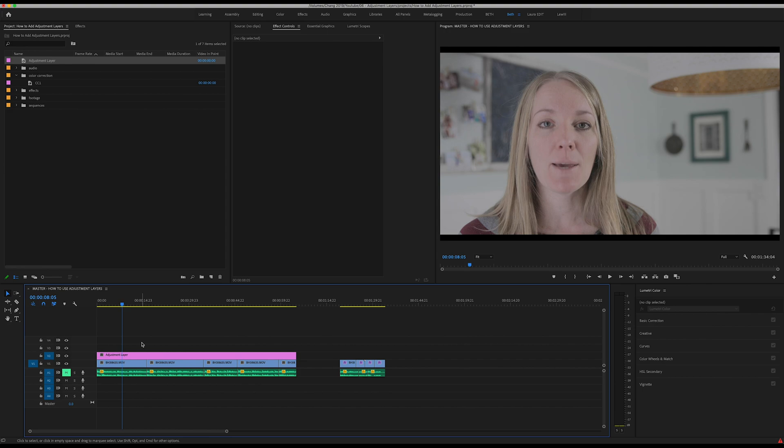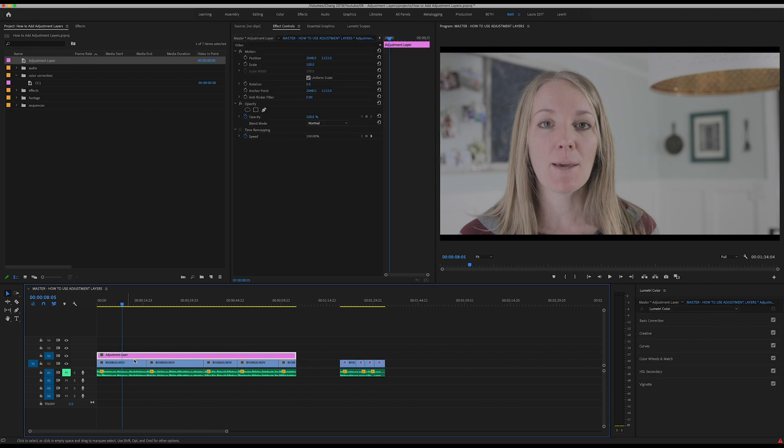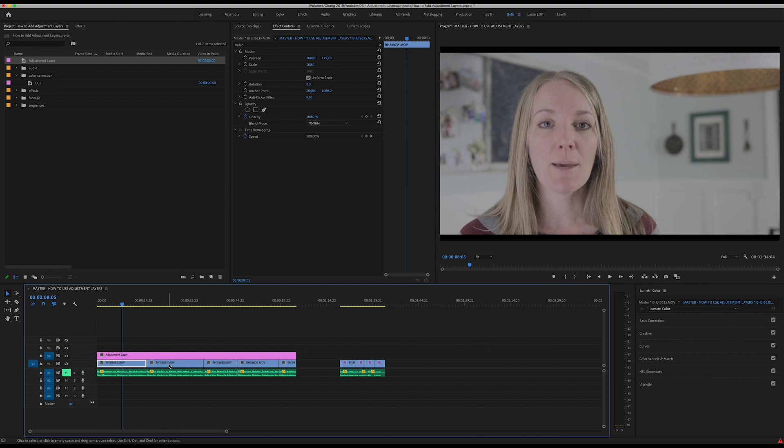I want to make a little tweak, but instead of just changing this one layer, if I don't have an adjustment layer and I've copy and pasted those settings, now I'm going to have to go through each separate clip and make that tweak or copy and paste again.